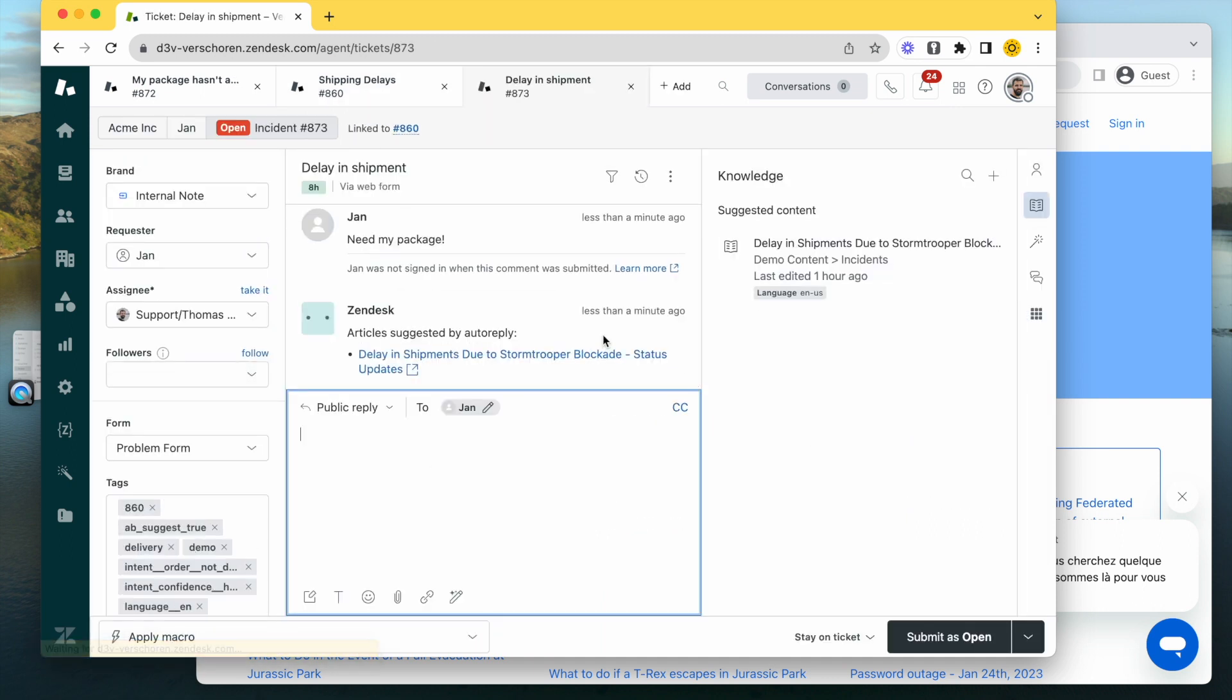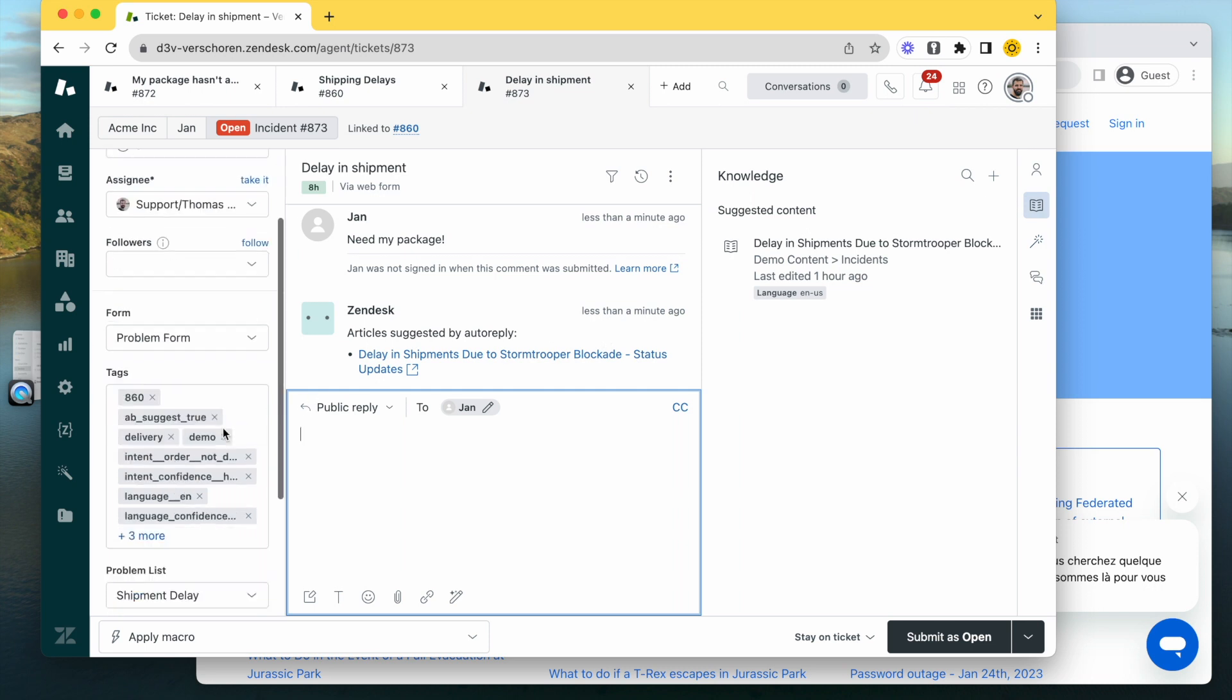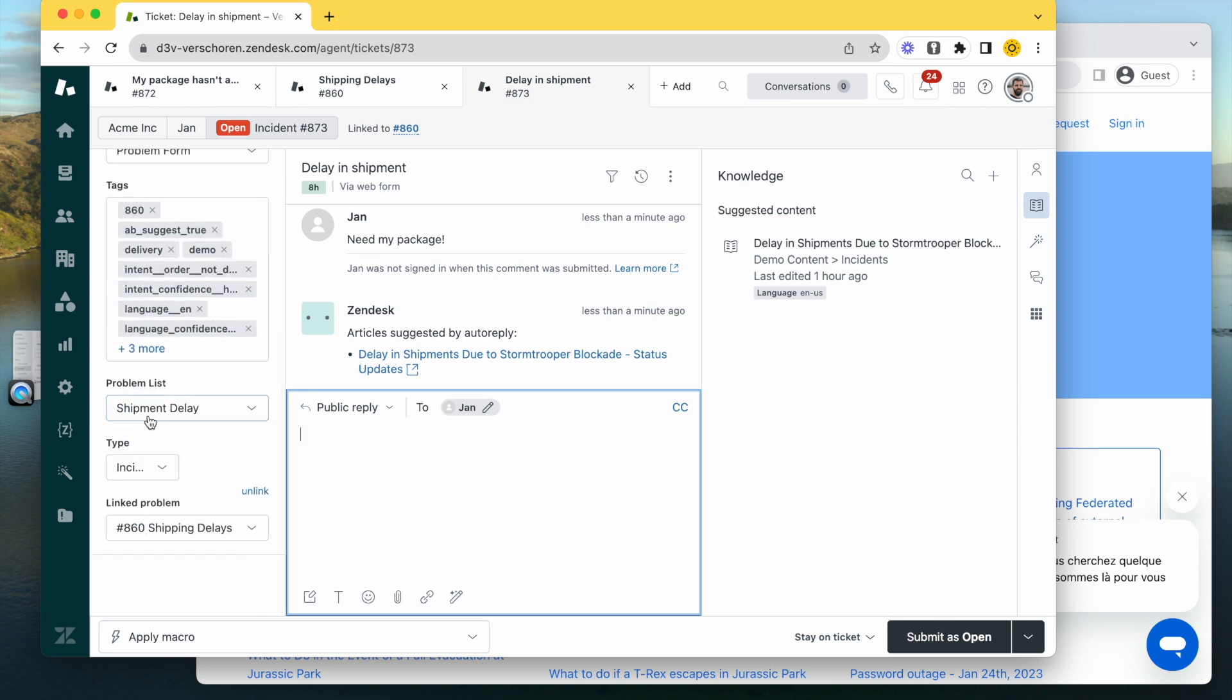The nice thing with the flow we're explaining in the article is that in traditional form, you would create a trigger for each problem and manually create the problem-incident relationship for each ticket, which is a lot of work.